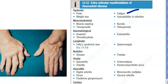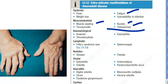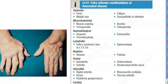Systemically, these people will have fatigue. Because of all the joint pain, they are not using their muscles, so osteoporosis can set in and there can be muscle wasting. On the musculoskeletal side, there can be muscle wasting, bursitis, osteoporosis, and tenosynovitis — every tendon is covered by a synovial sheath which can get inflamed.